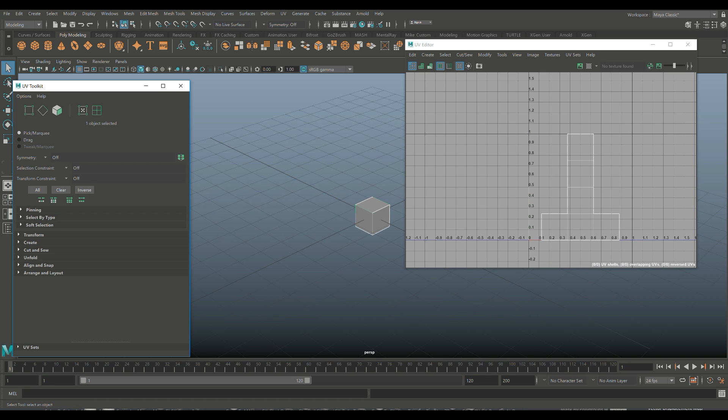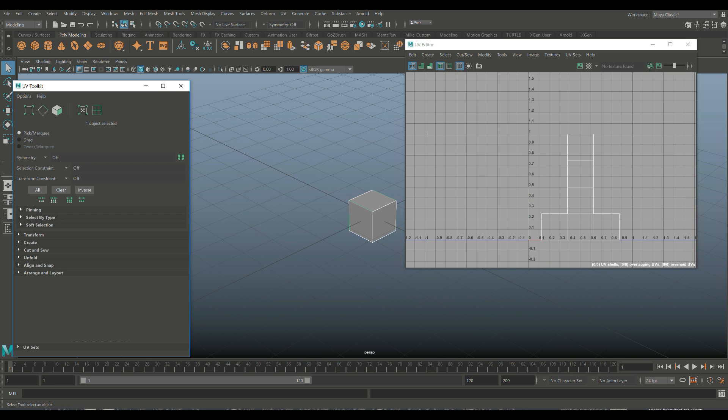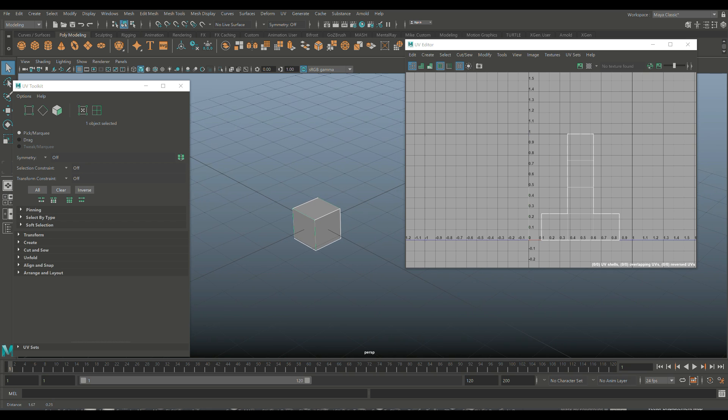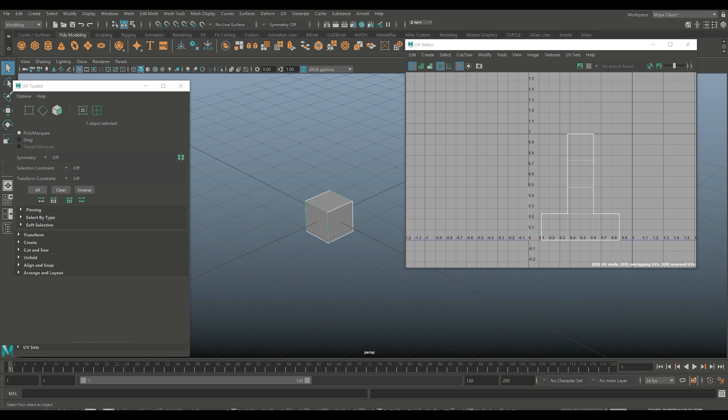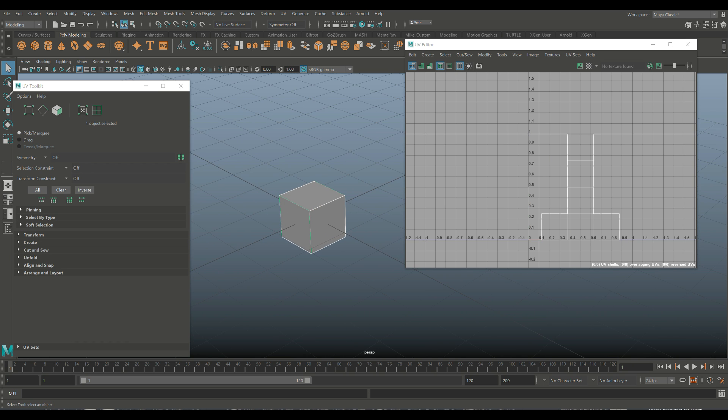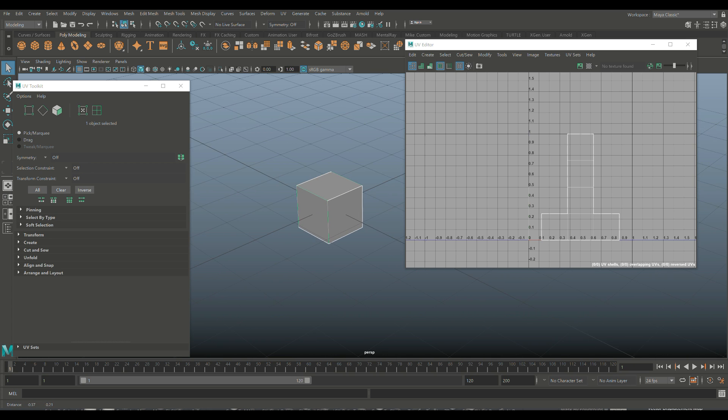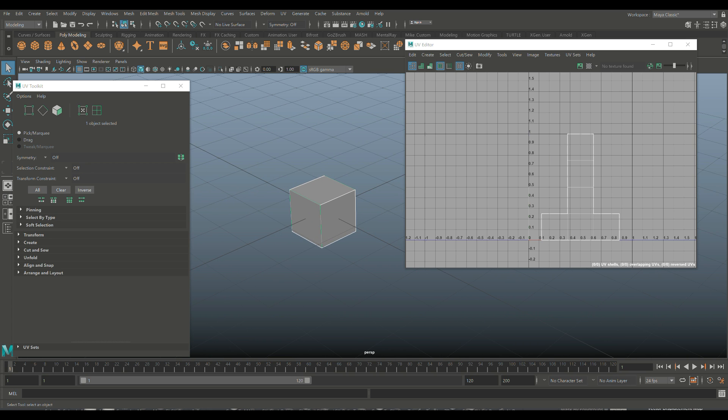Now, the thing is with a cube, that's pretty simple and straightforward. However, if you are dealing with a character, totally different ballgame. So we're going to get rid of this and we're going to get started.